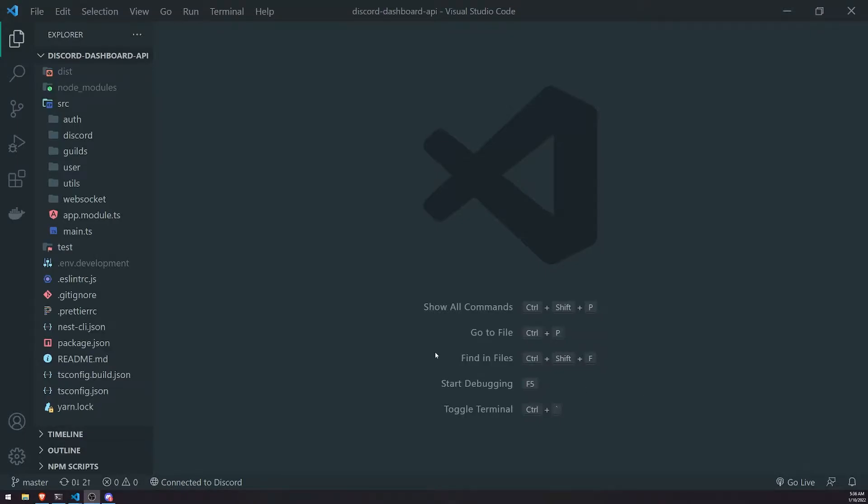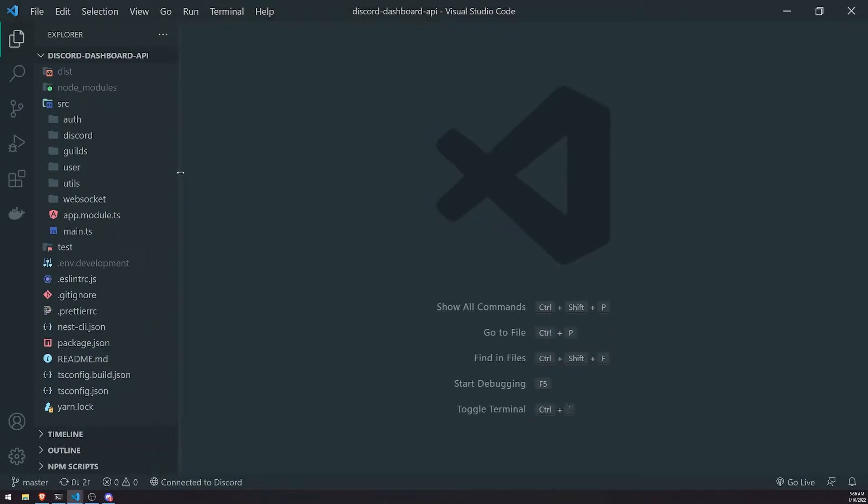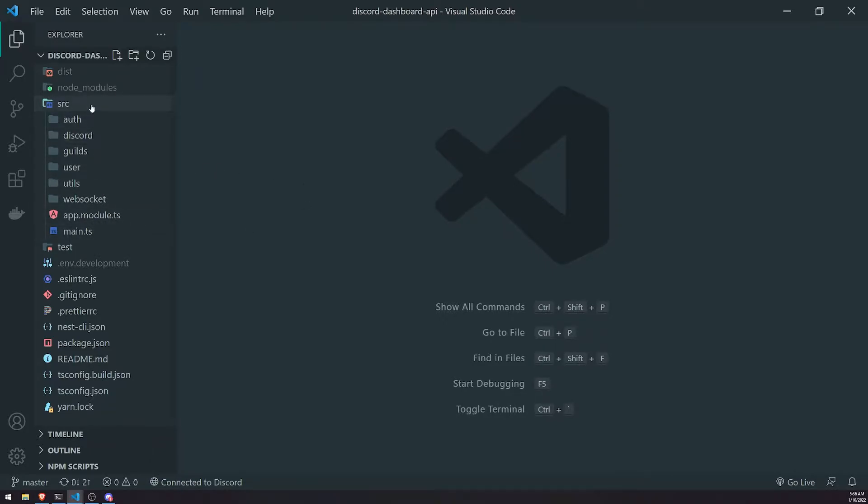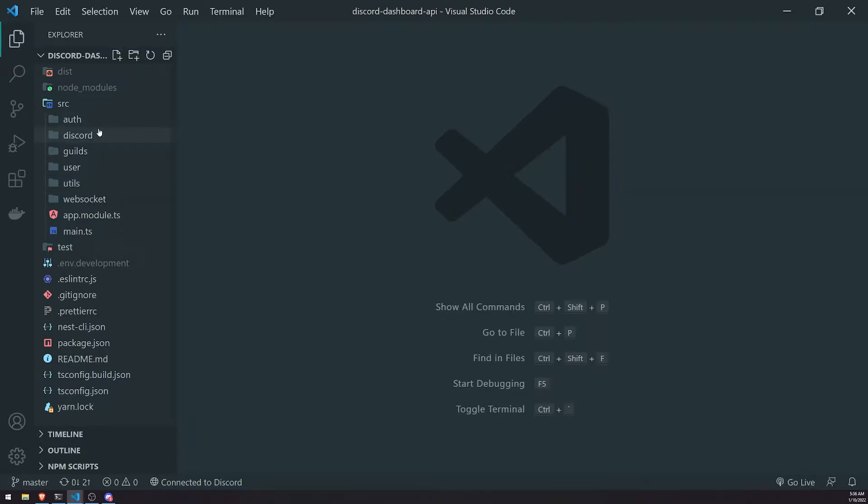All right, welcome back to another episode. We're inside the NestJS project right now. In the last video, we set up a timeout command for our bot, and before that we also set up a kick command. Remember, we used the moderation log entity instead of creating two more entities for kick and timeout individually.